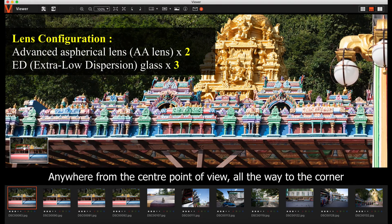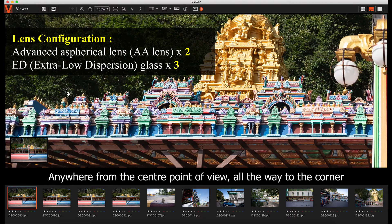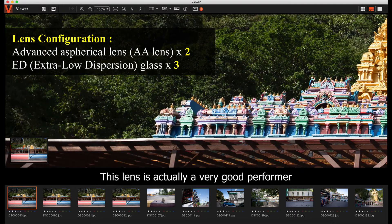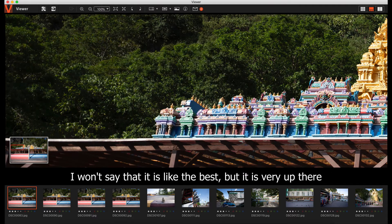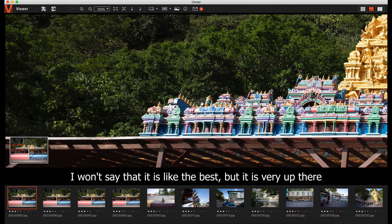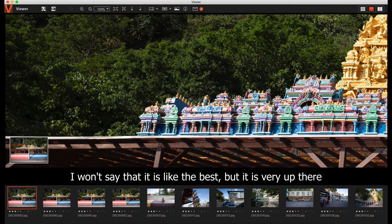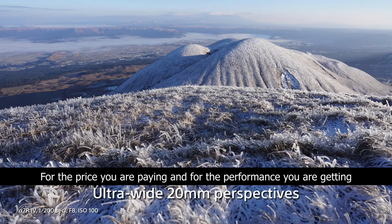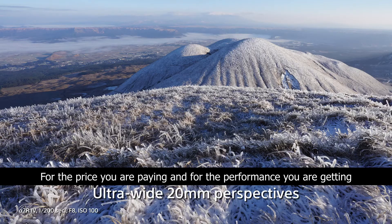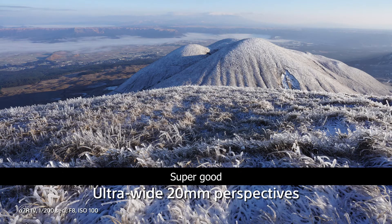From the center point of view all the way to the corner, this lens is actually a very good performer. I wouldn't say it's the best, but it's very, very up there. Very good for the price point you're paying and the performance you're getting is super good.